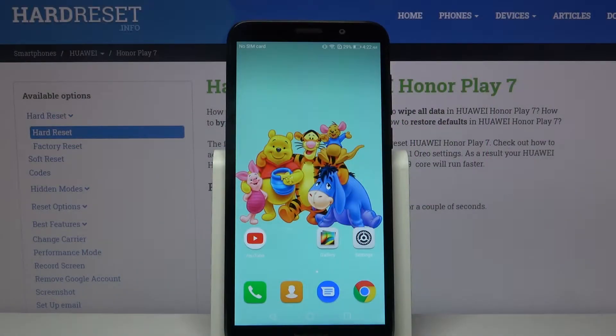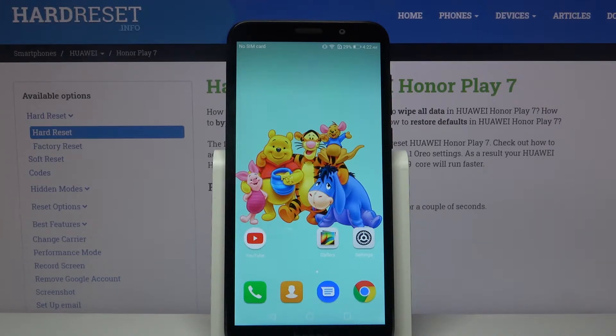Hi, in front of me is the Huawei Honor Play 7, and today I would like to show you how you can change the keyboard's theme on this device.